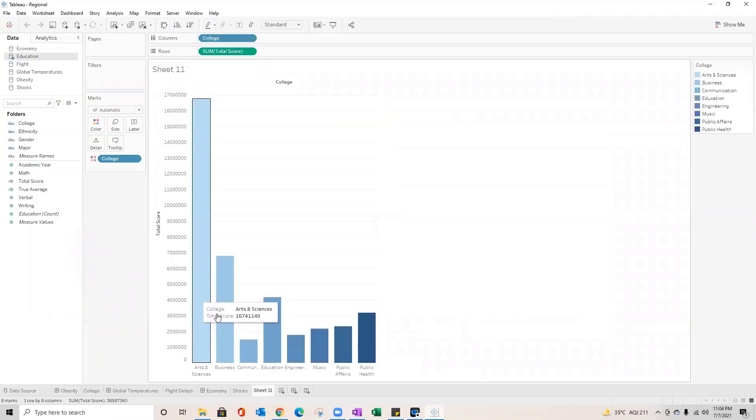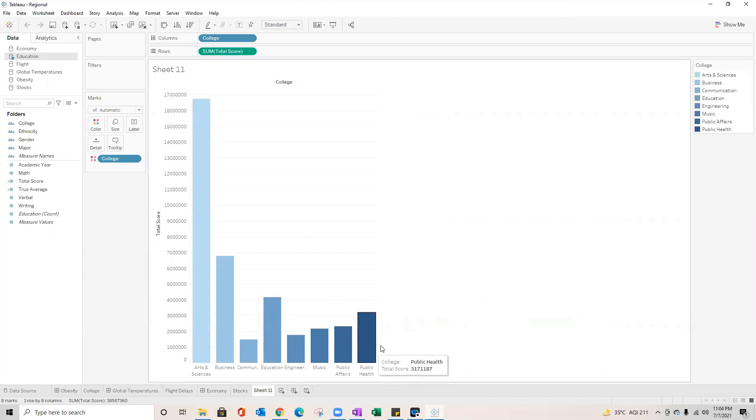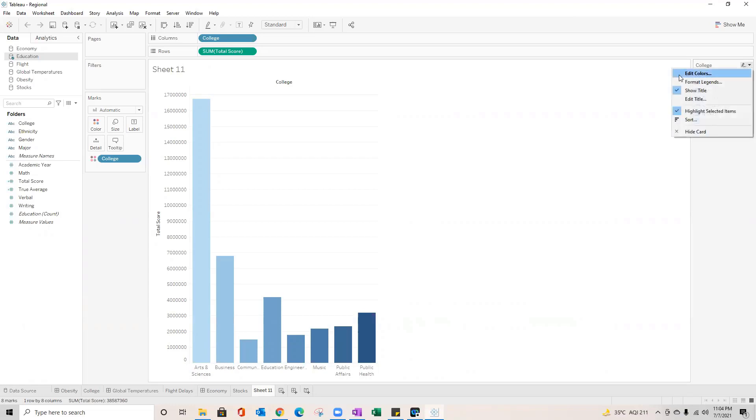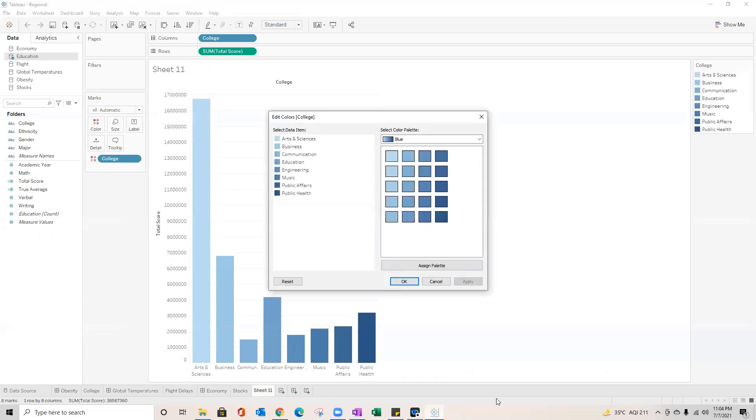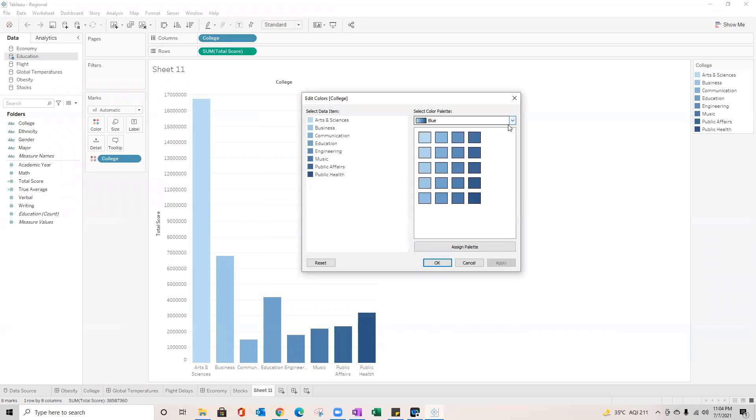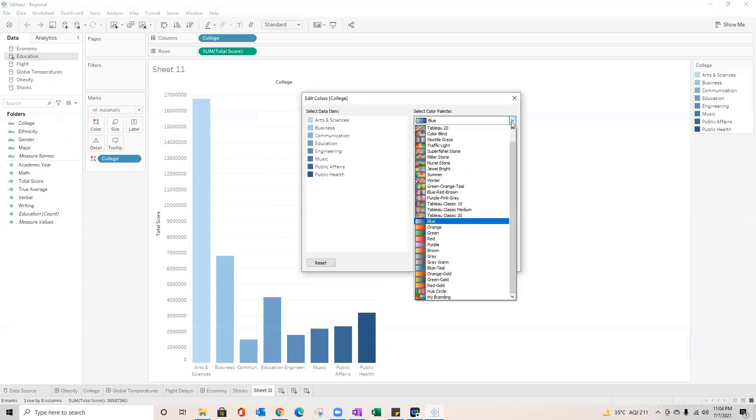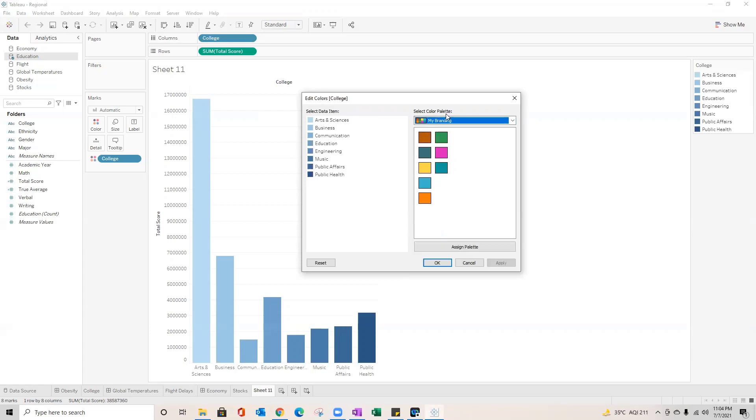Okay, we see the previous color scheme which I assigned to these colleges or these categories over here. Now I'll just go back and edit the colors once again. The blue which we assigned earlier is still there, but in the drop down you might notice that I have got my branding here now. That is exactly what I added. These are the last two colors which I added based on my preference other than what I copied from the Tableau.com website.